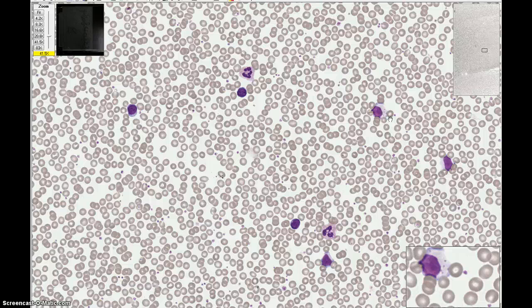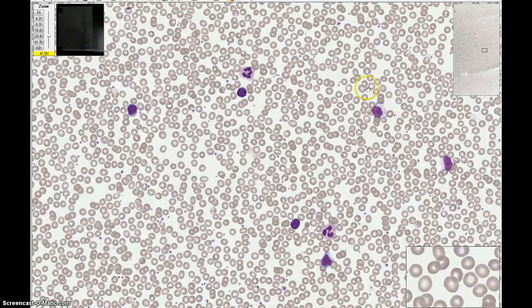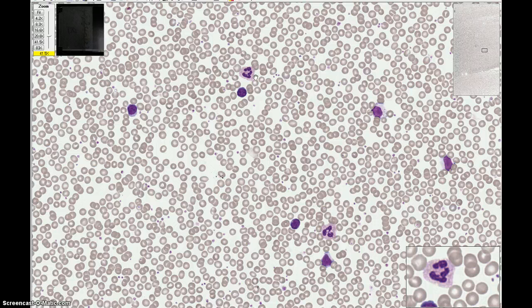Now that we've gone through the typical white blood cells seen in a peripheral blood smear, let's try to identify the rest of the white cells on this field. I'll give you a few seconds to try to identify this one on your own — remember to look at the nucleus, cytoplasm, and granules. This nucleus has three or four lobes. The cytoplasm is a light pink color, and there's an abundance of lavender colored granules. So this cell is a neutrophil.